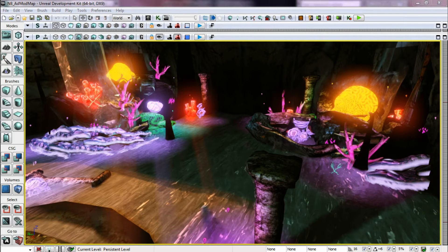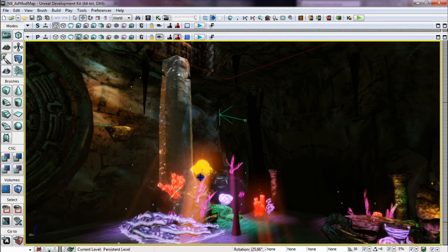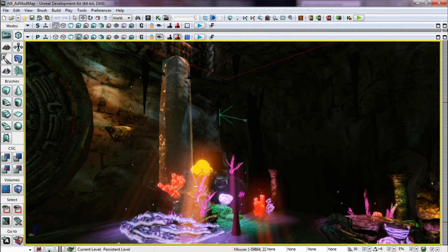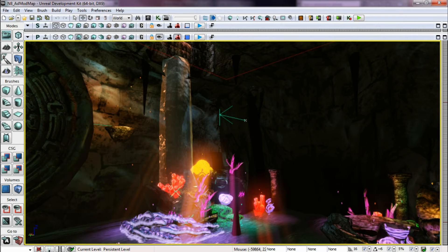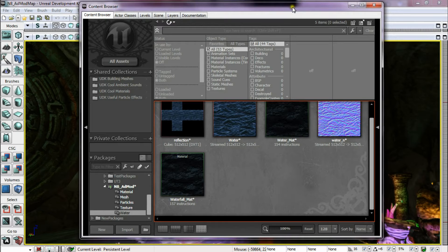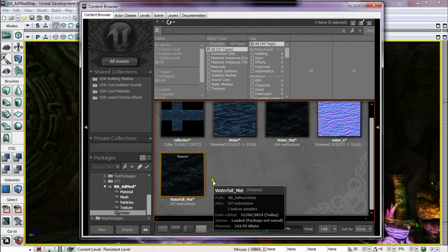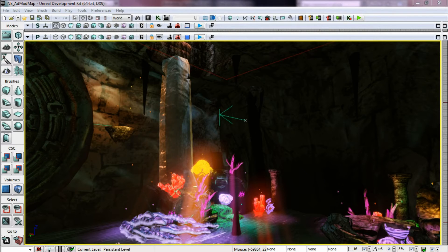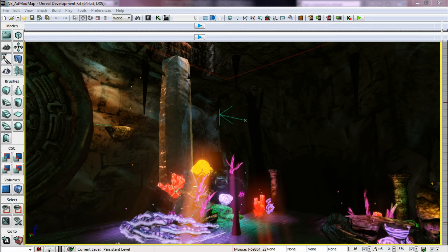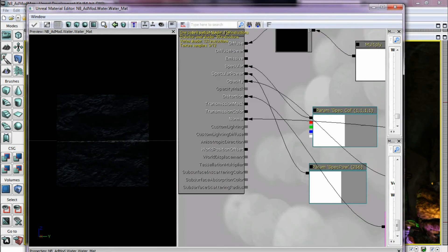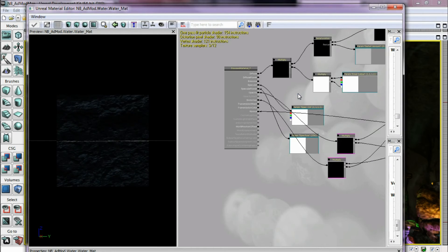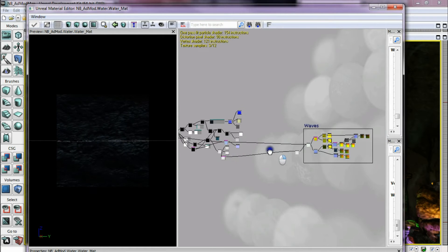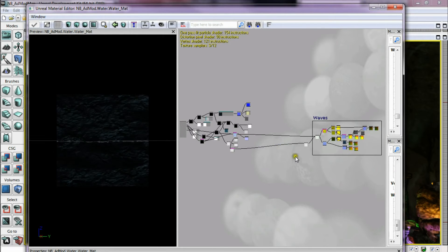So the water material, obviously, that was used in 3ds Max is not being used here. That is a completely separate set of water shaders. So if I bring up that back over there and bring up the water material, you should see the complete disaster that is the shader.